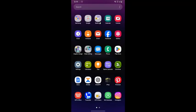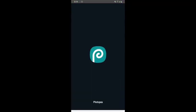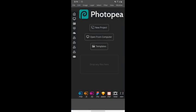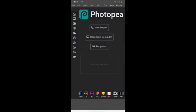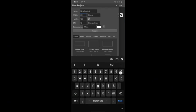We are going to use PhotoPea. Open PhotoPea and tap on new project. Set the size for your background and tap on create.